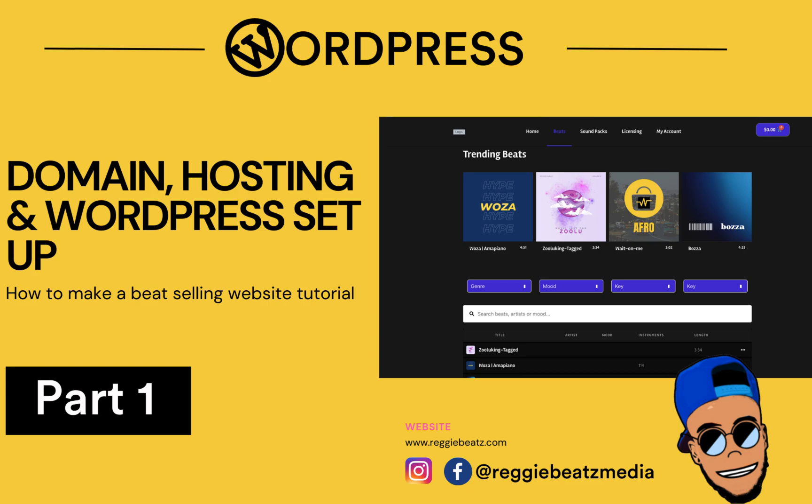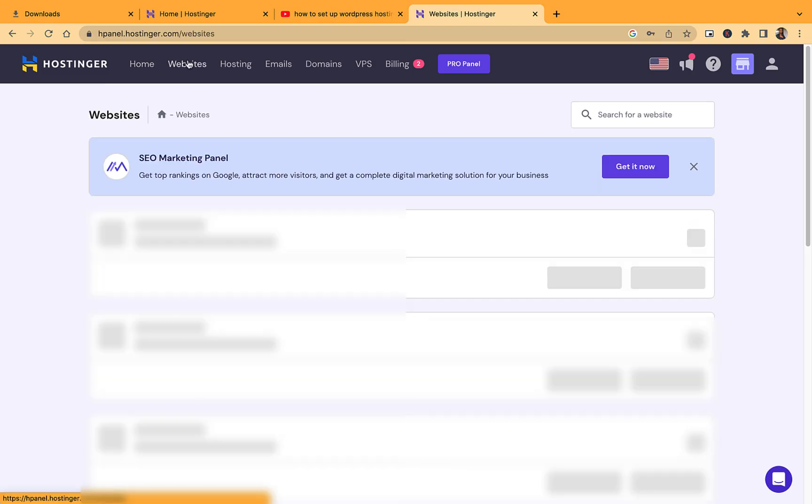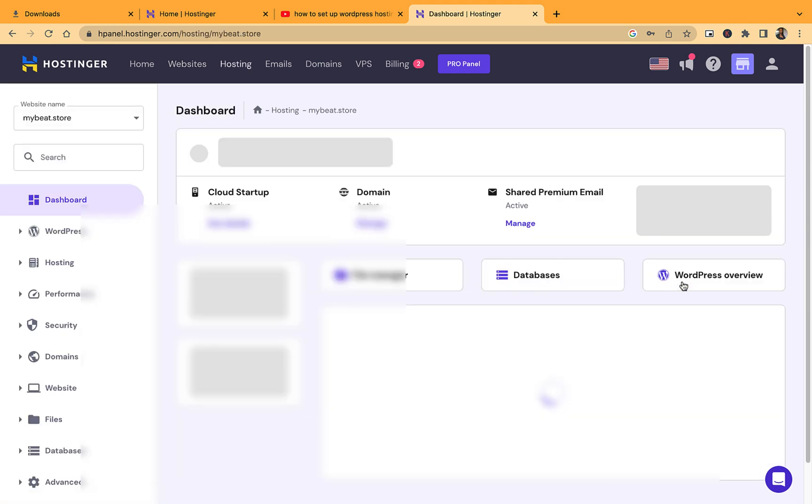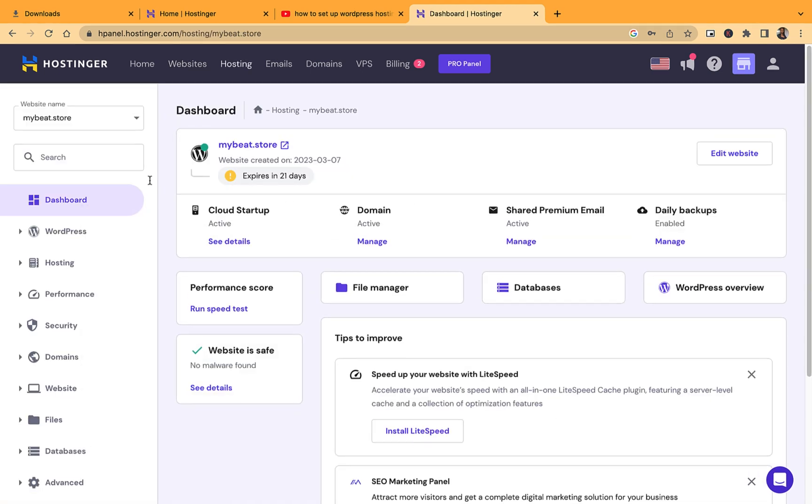To do that, just log into your Hostinger panel and go to Websites. Here you're going to see all the websites you have. Just select the one where you want to install the new beat store or WordPress website. I'm going to use this one where it says mybeat.store. I'm going to click on Manage, then I'm going to create a subdomain.